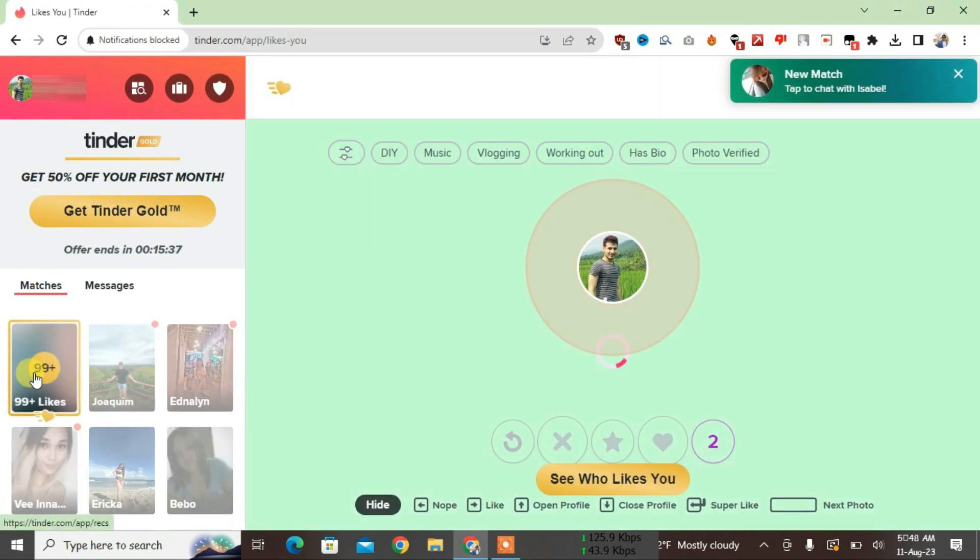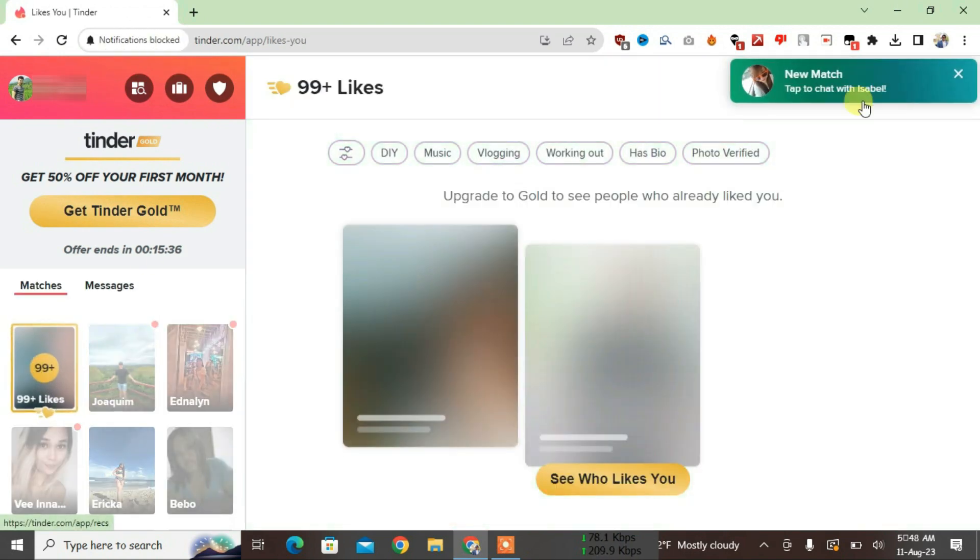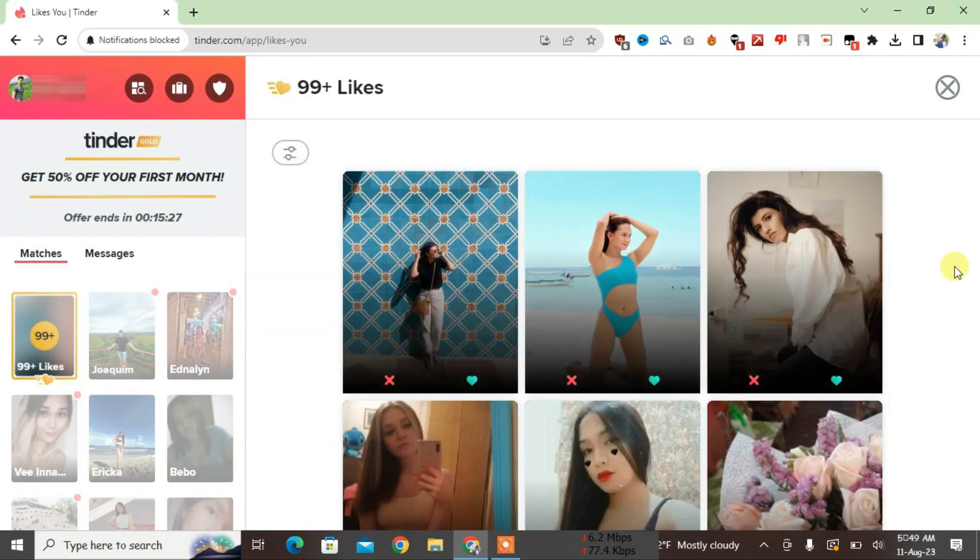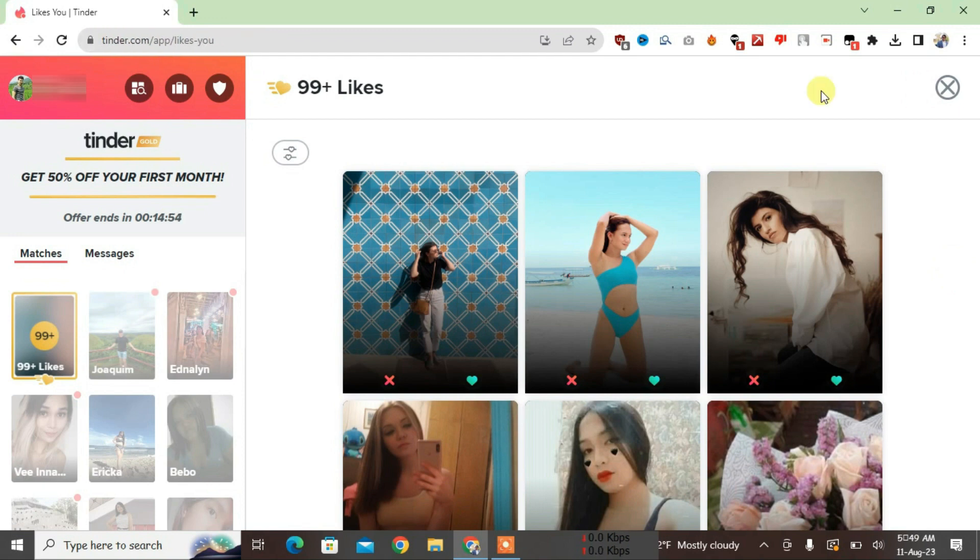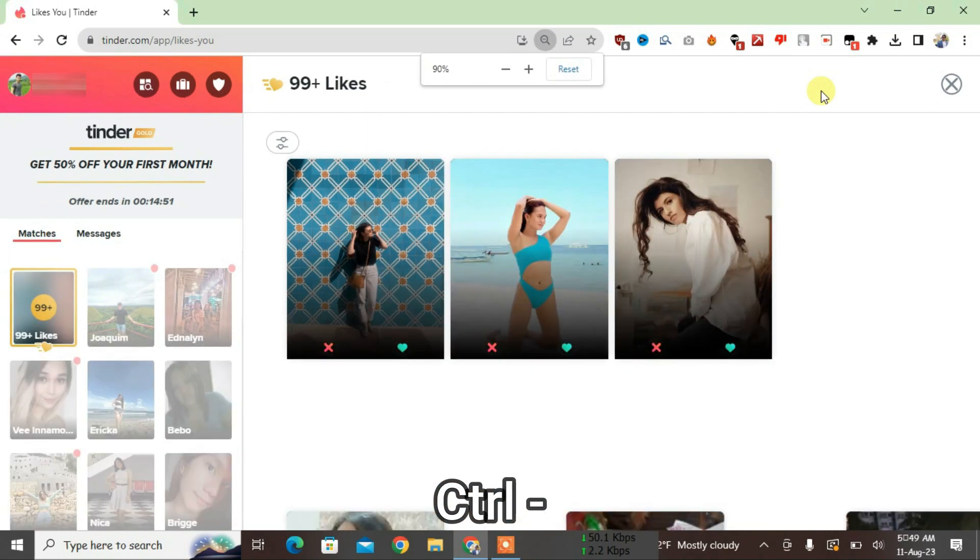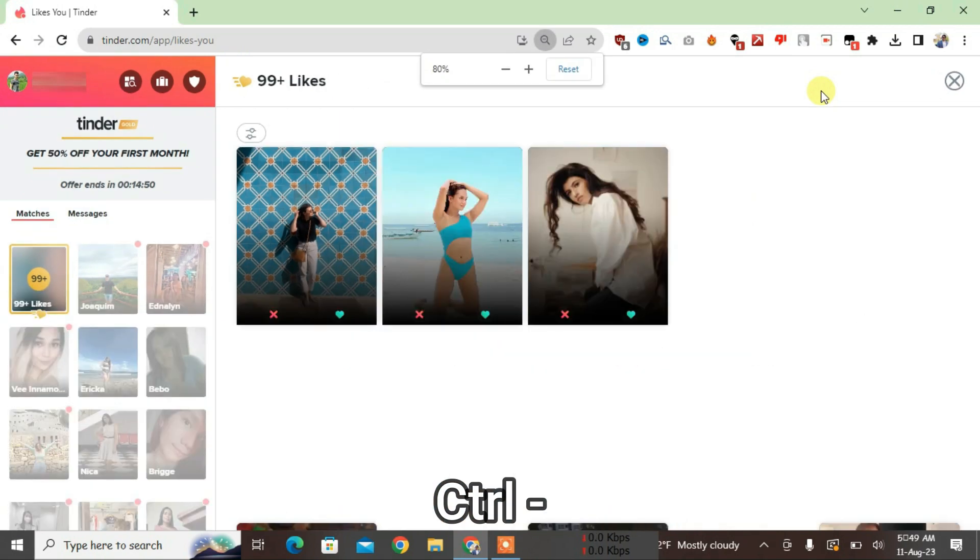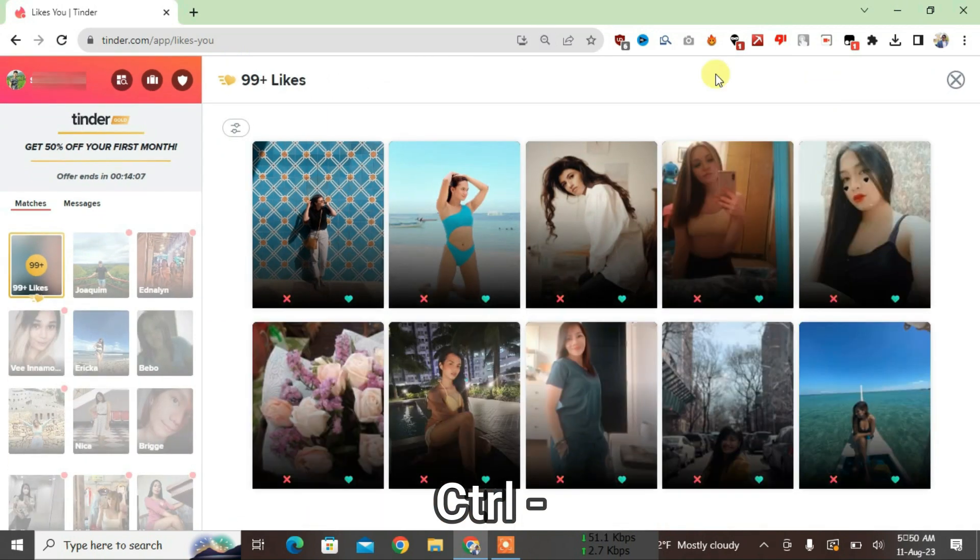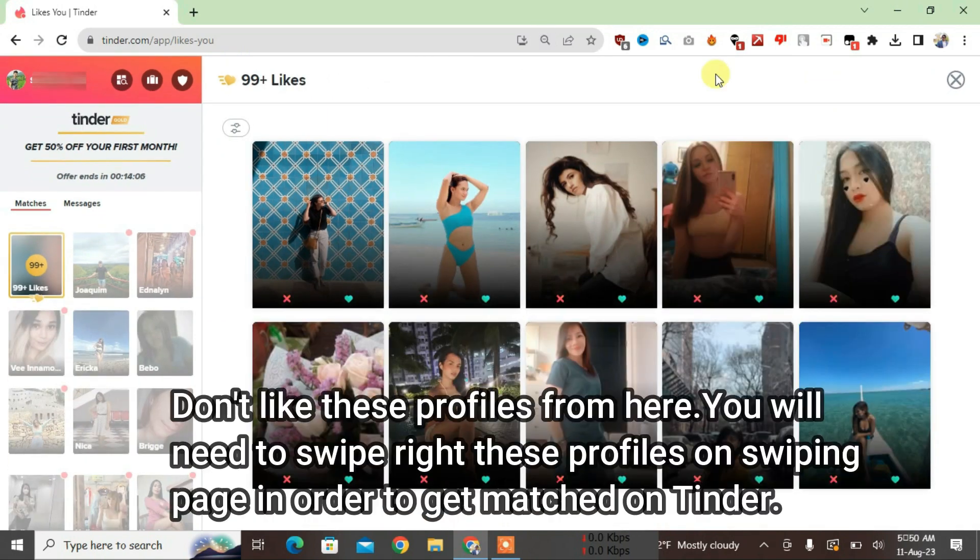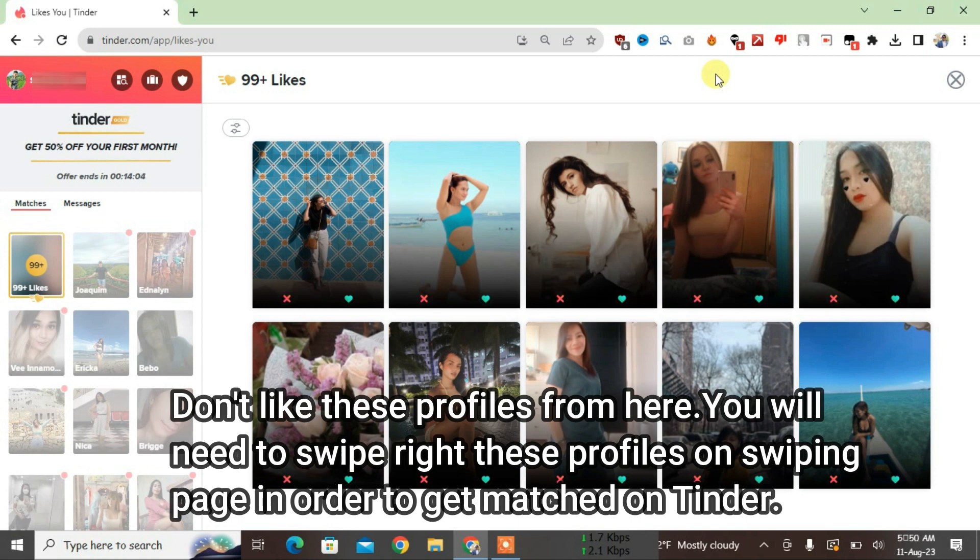And there you can see we have successfully unblurred the Tinder likes. Now I'm going to give you one pro tip: press Ctrl minus from the keyboard to zoom out the screen. This way you'll get a clear view of a large number of likes at once on Tinder.